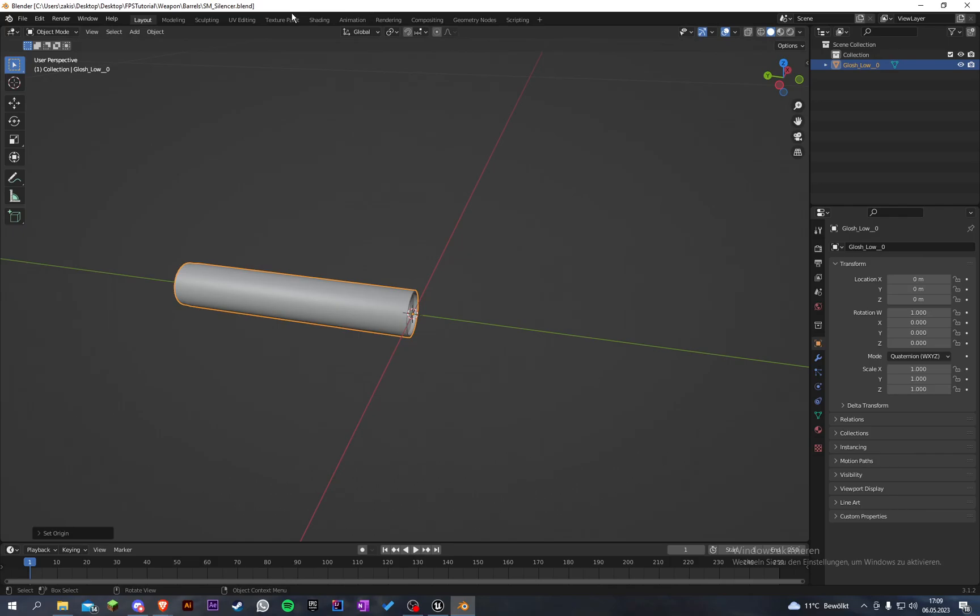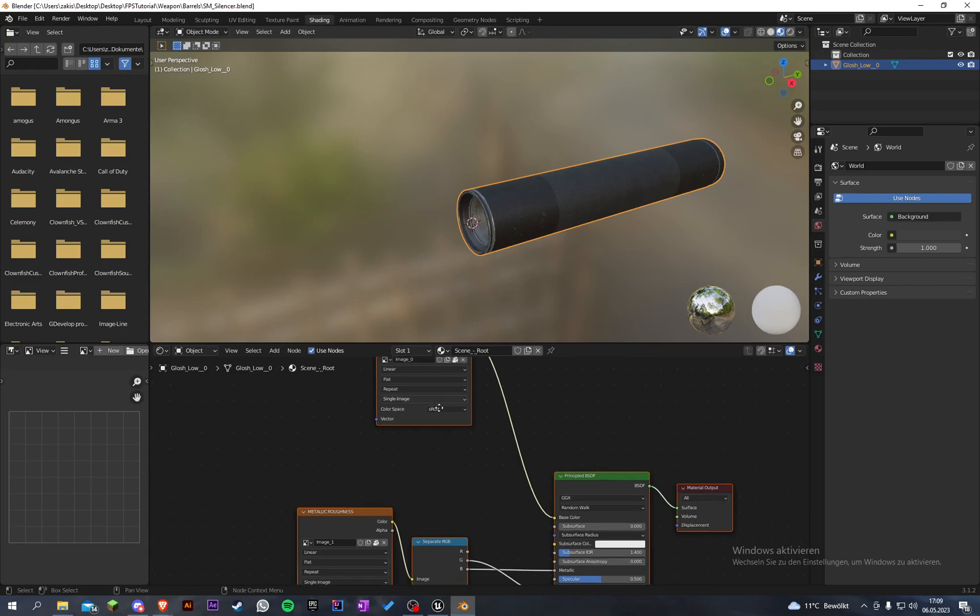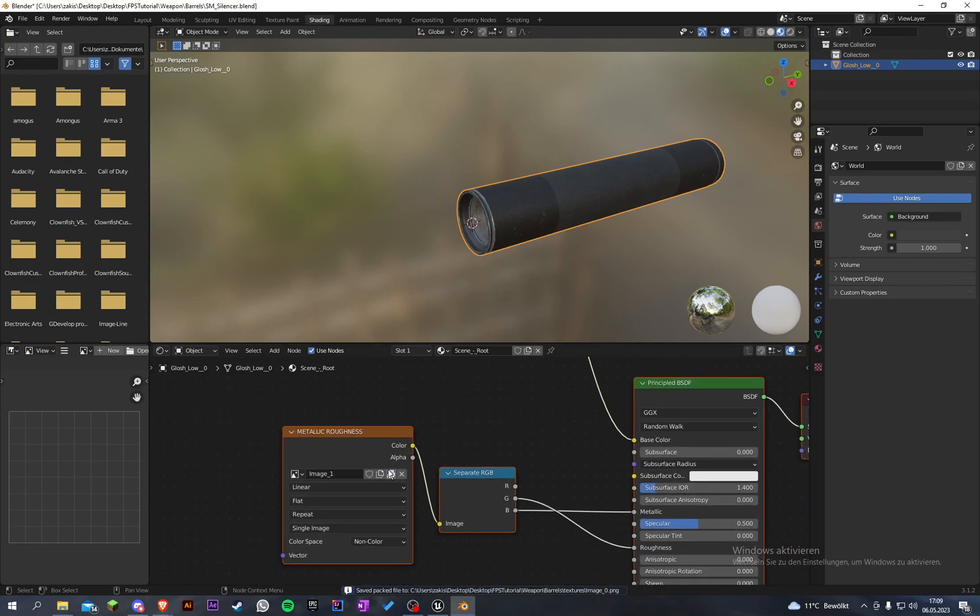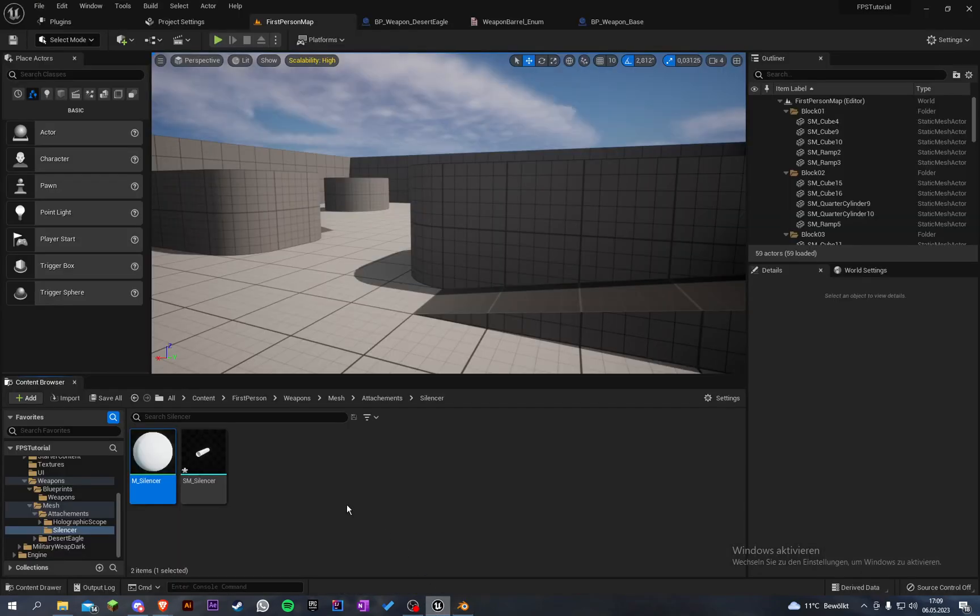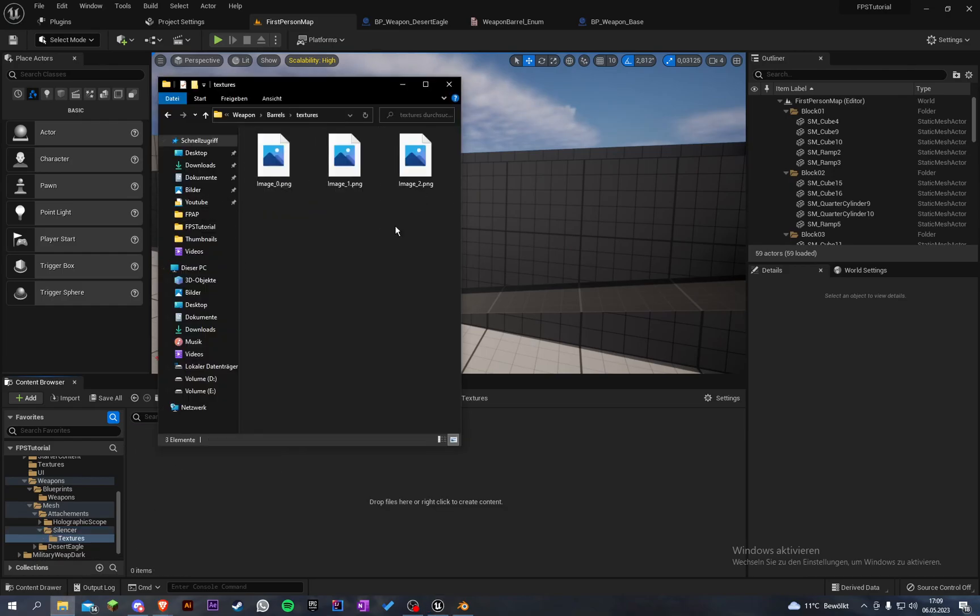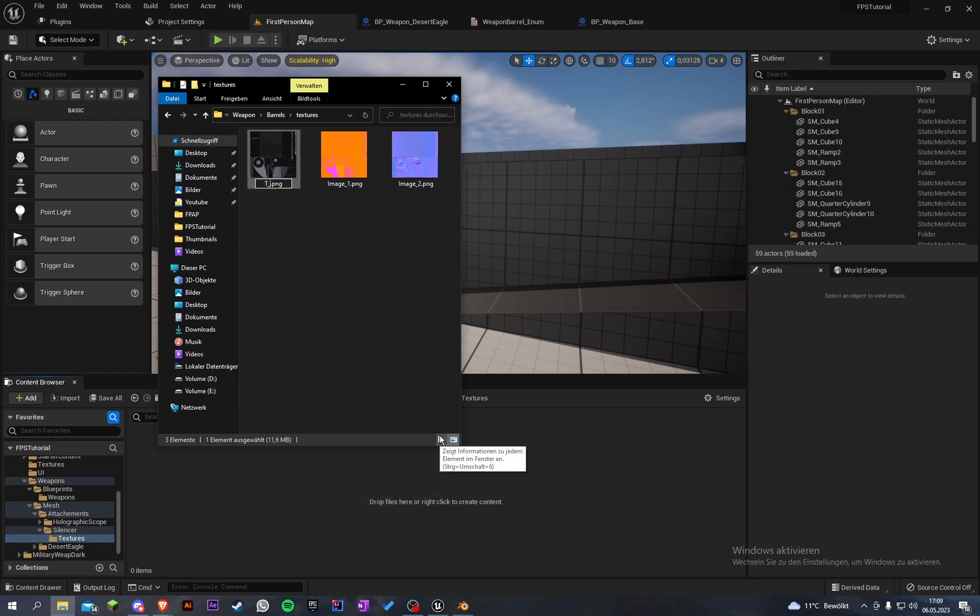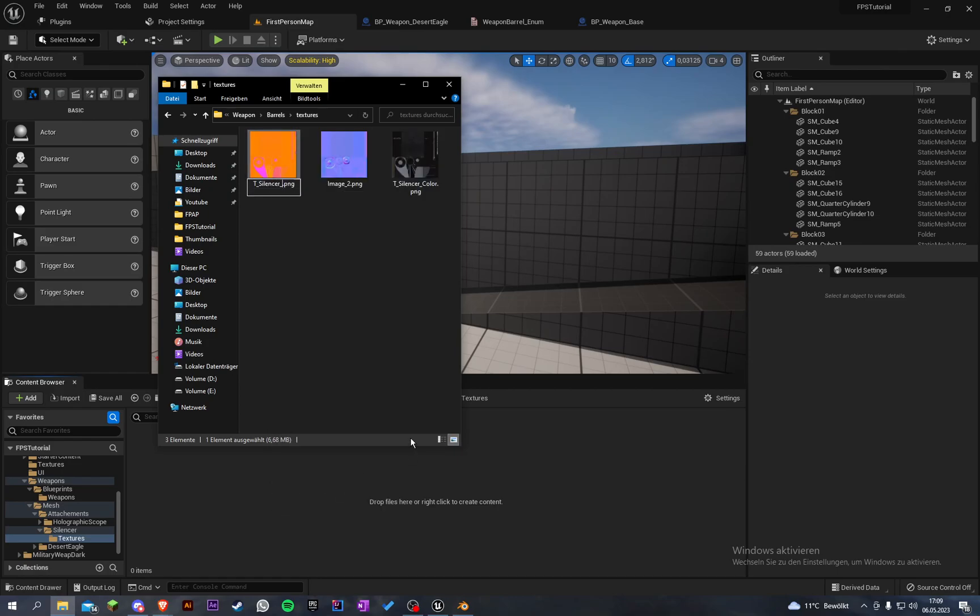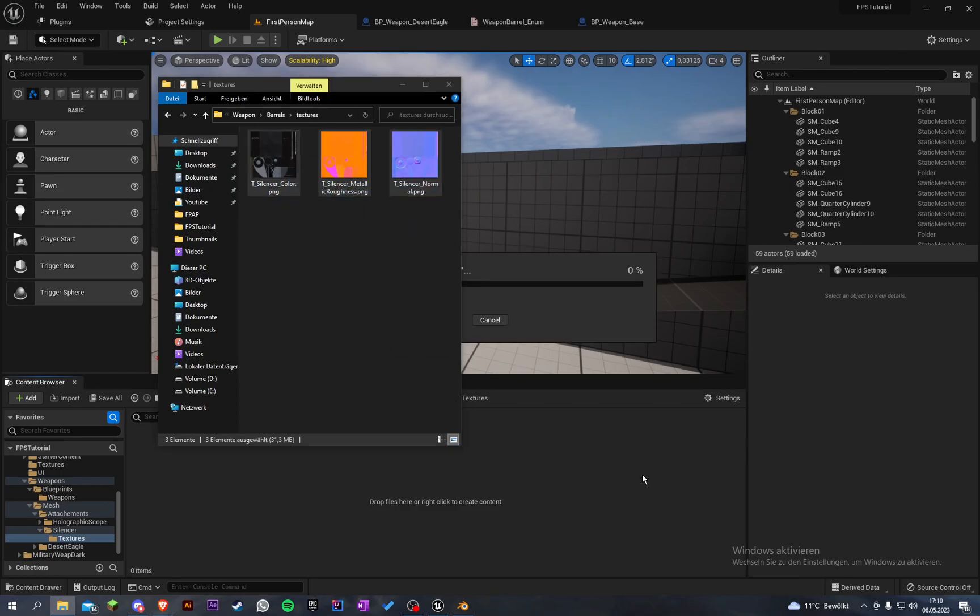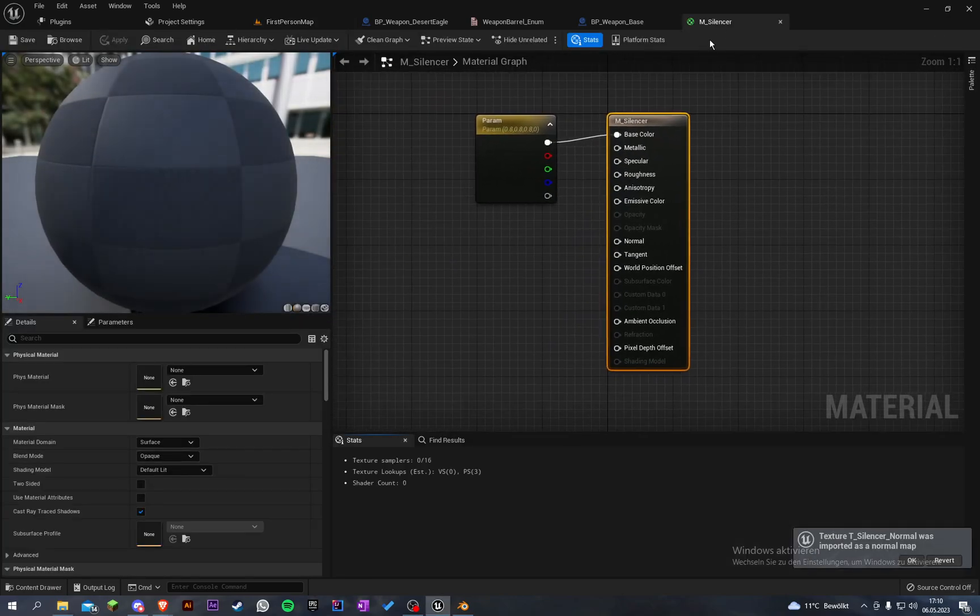Let's go to shading and here we have this material. Let's unpack the textures of it. Let's create another folder and let's import them. Let's first rename them to t_silencer, copy that real quick - color, metallic, and then normal. Let's import that.